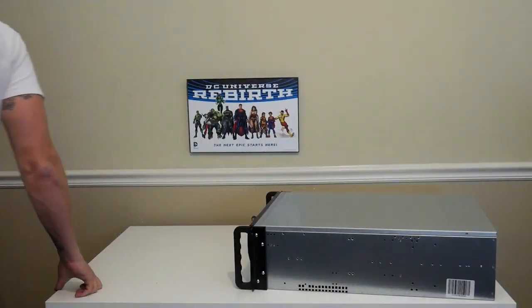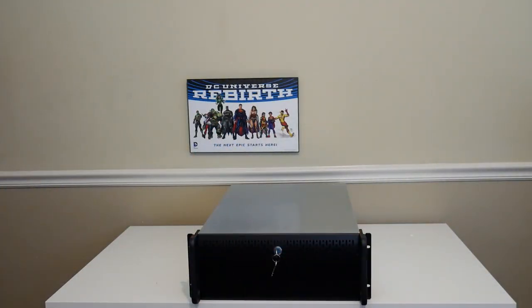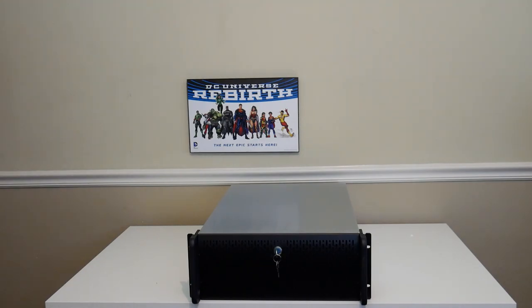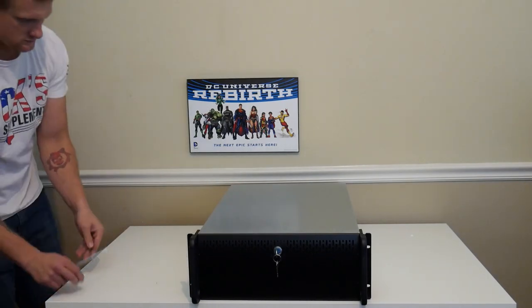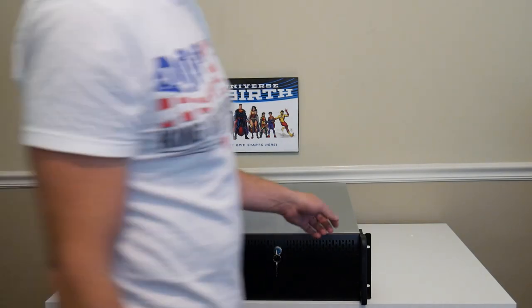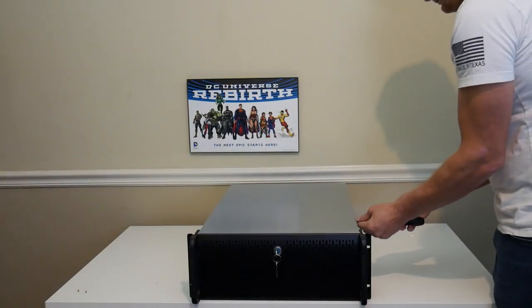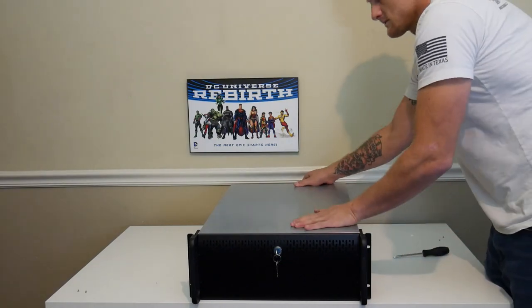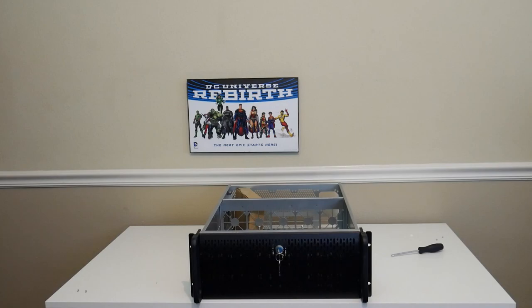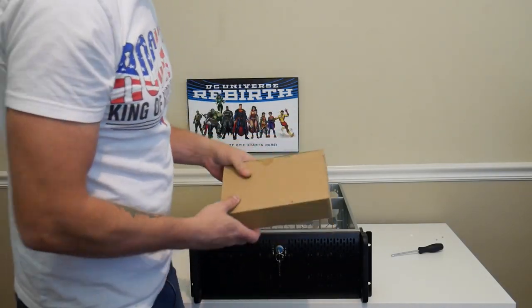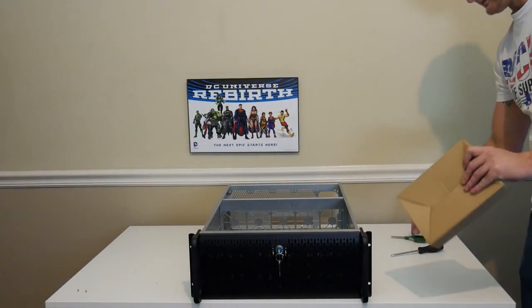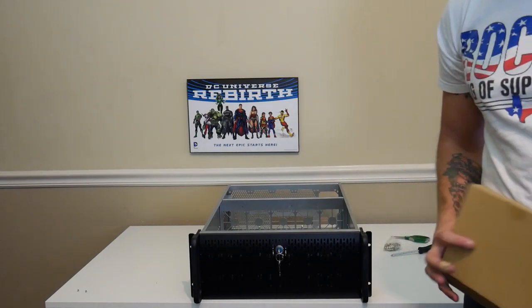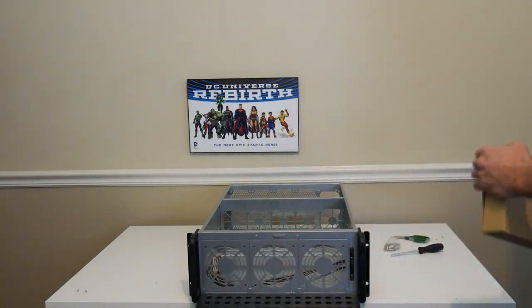The package contents include the case itself with keys for the front of the case. The keys are universal and work across all the cases, so keep that in mind if you are needing to lock this up. Maybe you want to get a different lock. It is just a basic standard lock that you can pick up from anywhere. It does come with all the screws including the motherboard mounts and it does say other accessories which I don't actually know what to talk about because I haven't seen any other accessories personally and we've ordered five of these so far.